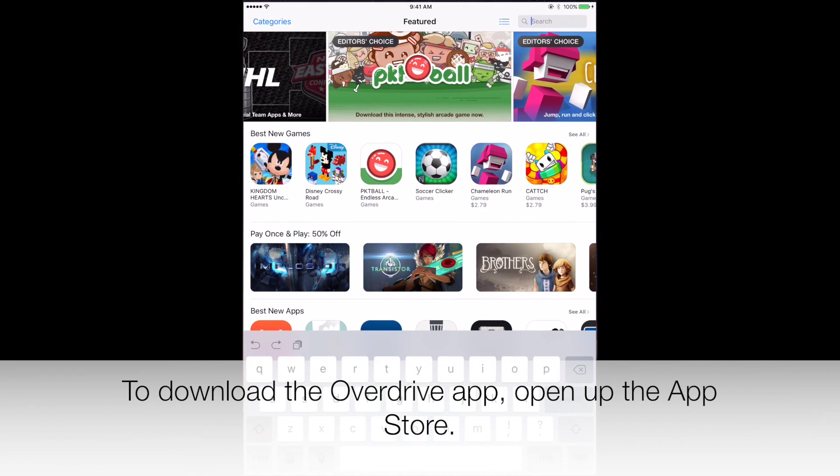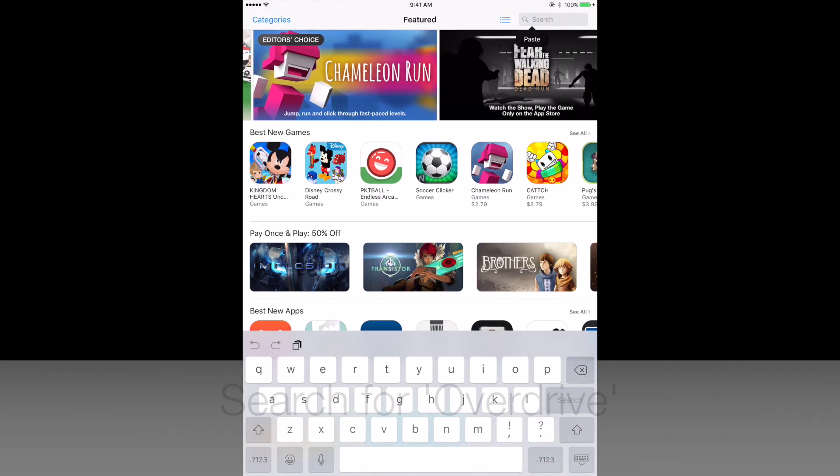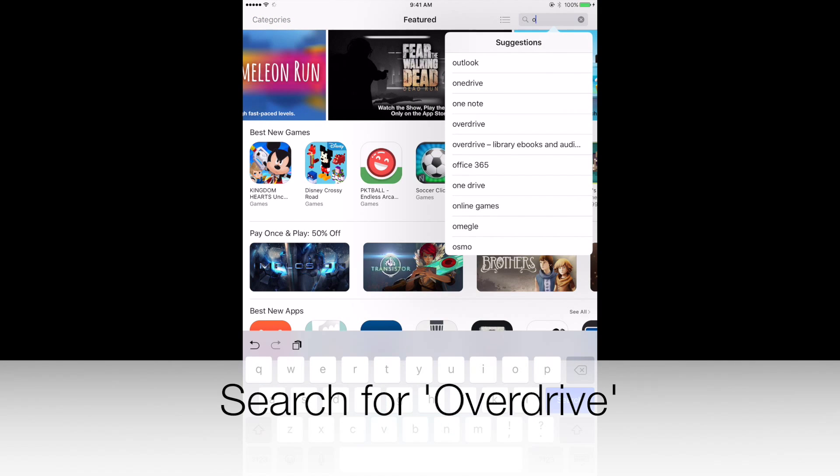Downloading OverDrive eBooks onto an iPad. To download the OverDrive app, open up the App Store.